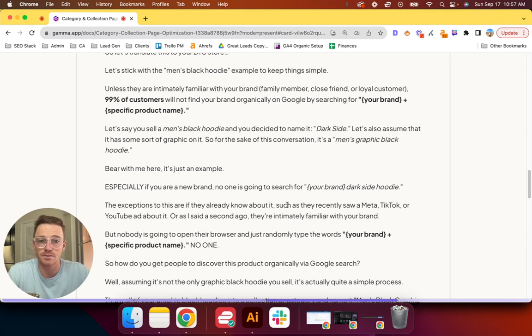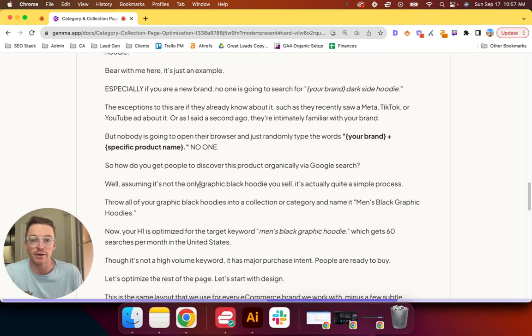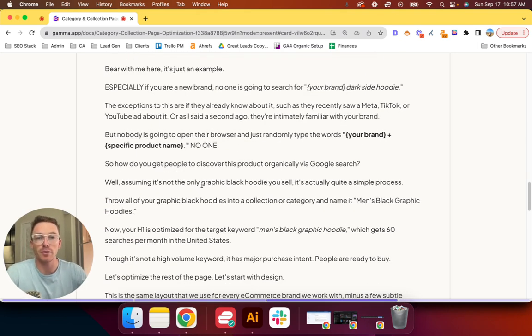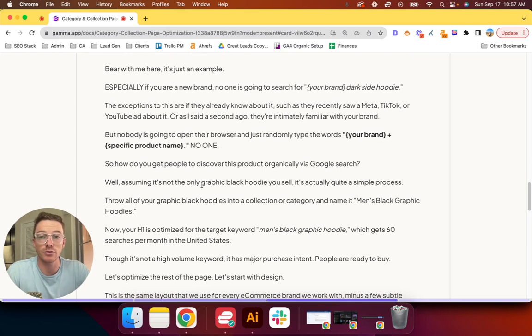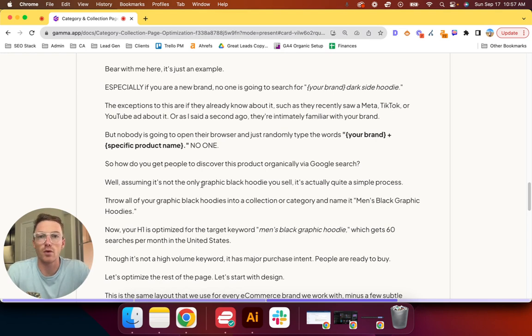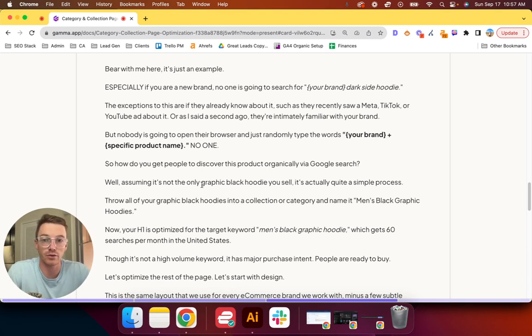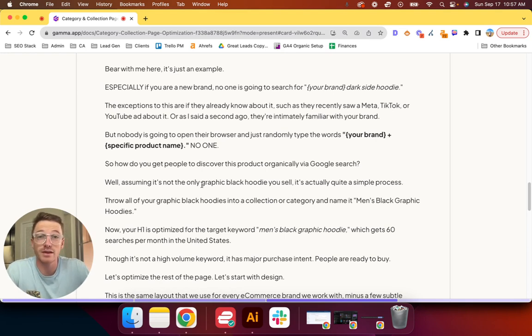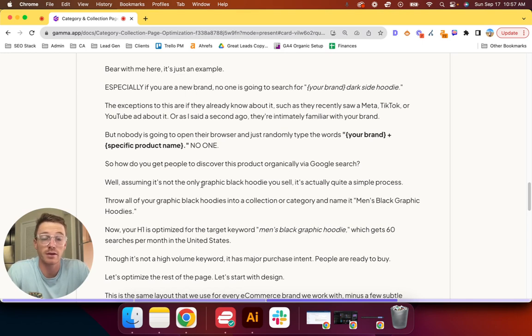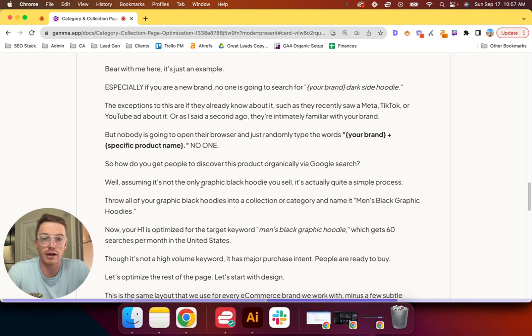Let's also assume it has some sort of graphic on it, so for the sake of this conversation, at its core it is a men's graphic black hoodie. Especially if you are a new brand, if you're Supreme or some massive fashion brand that sells hoodies, maybe someone will search for that. But if you are a new brand, I promise you no one is going to search for your brand plus Dark Side.